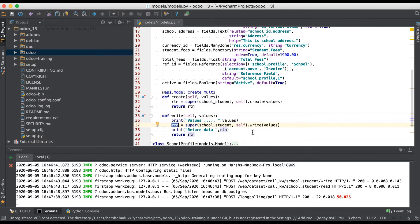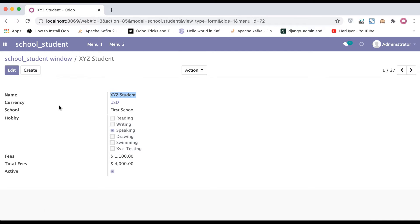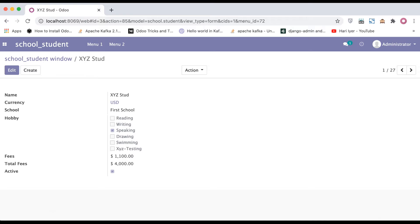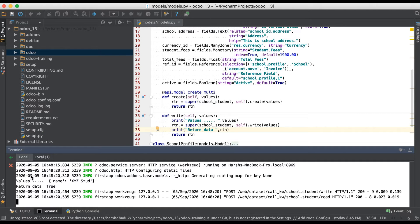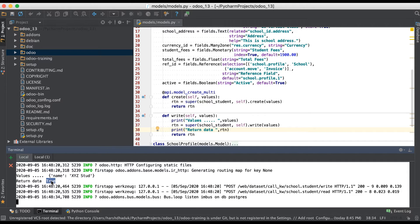True means it was successfully updated, and false means it was not updated in the database. I'm restarting the service, going to the browser, and updating this student name. Once I click Save, you can see in the terminal that values has only one key-value pair in the dictionary, and it successfully updated into the database, so it returned true.